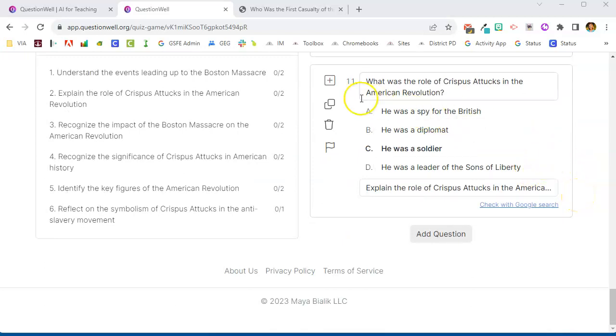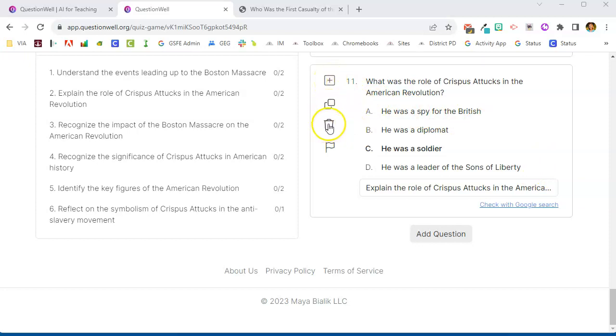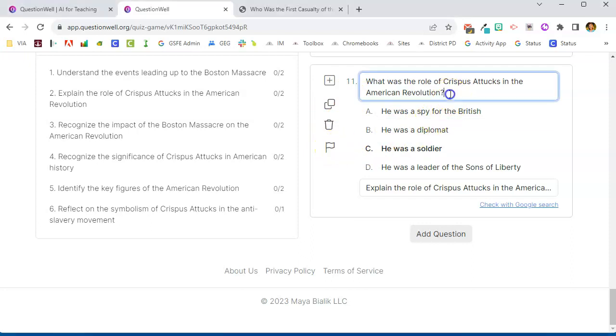Now for each question I can choose if I want it to be included. I can copy the question, I can delete the question, or I can flag the question. I also have the ability to change or edit the question if I need to. If something isn't quite right, and remember AI doesn't always get it right, so you always have to read all of the questions and the answer choices to make sure that they are correct.